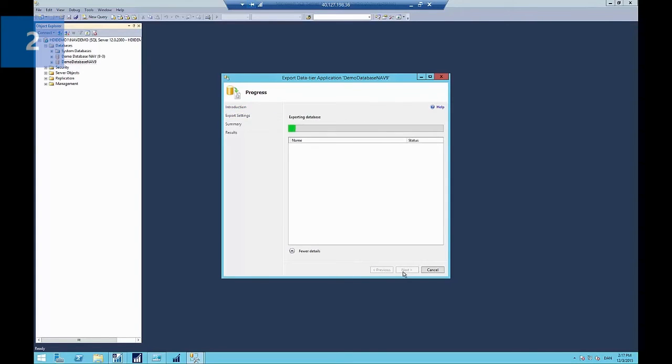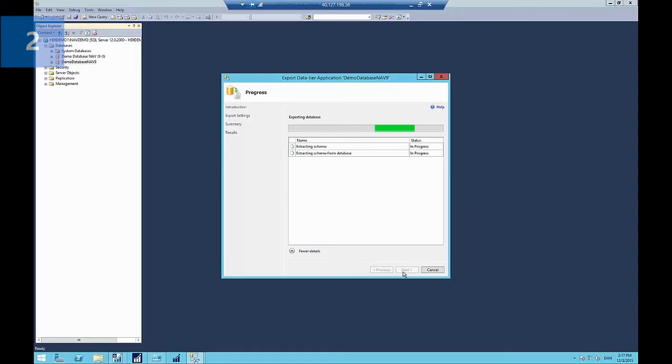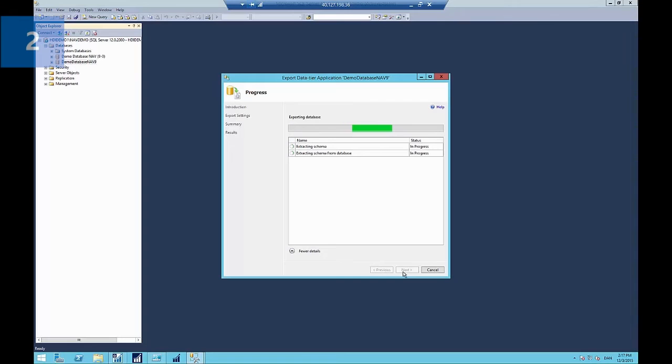It gives you a summary over the process and then starts what takes a couple of minutes with the demo database to extract the schema and the data out of the database and put it into the backpack storage file. And then upload that file to the Windows Azure storage.